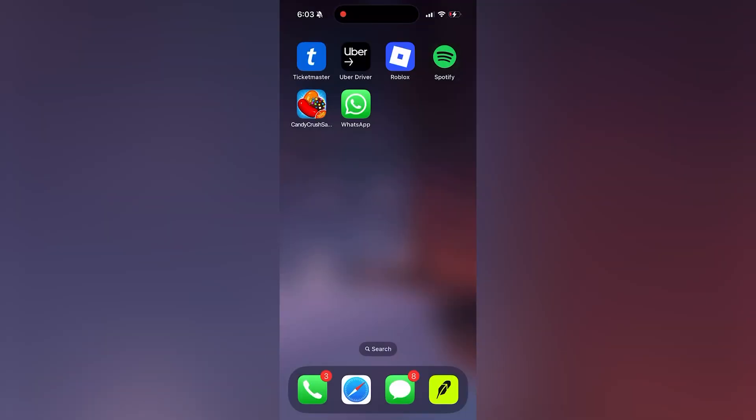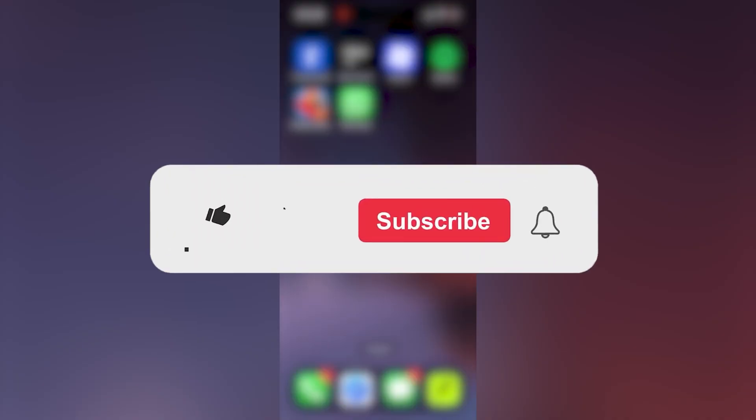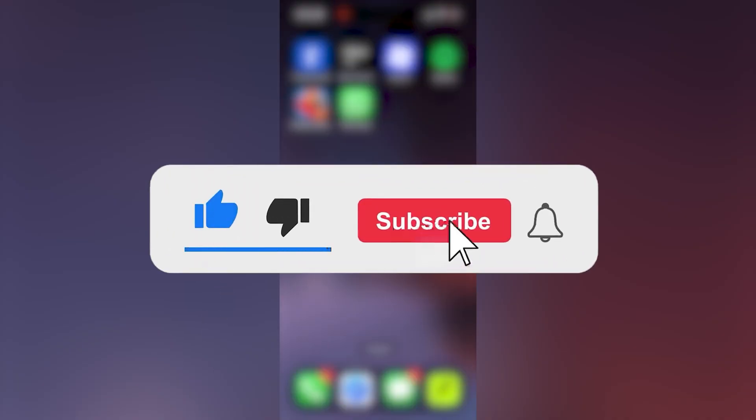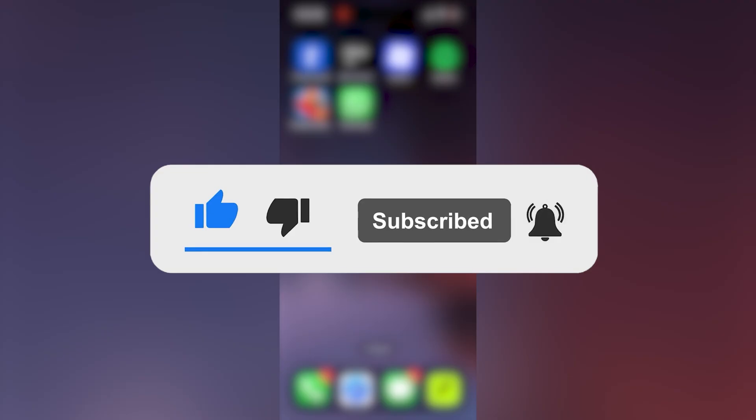In this tutorial, we'll show you how to add filters and video effects during a WhatsApp video call. If you find this video helpful, be sure to like the video and subscribe for more useful tech tutorials.